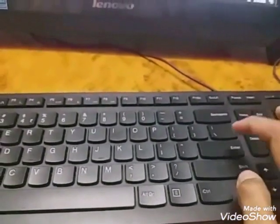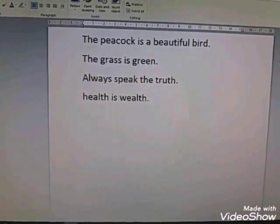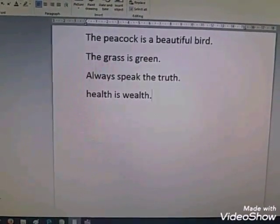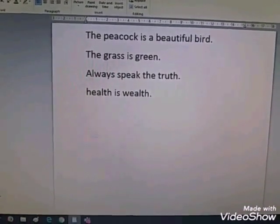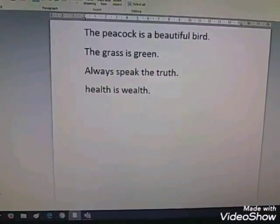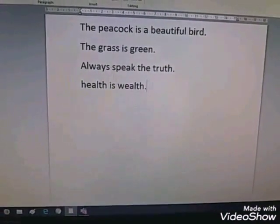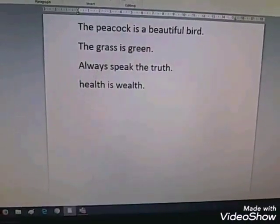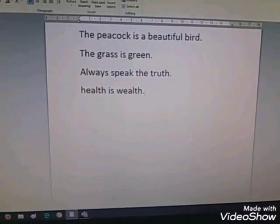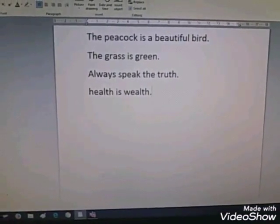Children, today you can type these sentences: 'The peacock is a beautiful bird. The grass is green. Always speak the truth. Health is wealth.' These simple and meaningful sentences you have to type today with the help of the computer keyboard, your tab, or your parents' mobile — but not for a long time, just for 10 minutes. Complete the activity given for today. Bye children, take care of yourself. We shall meet very soon in the next video. Thank you.